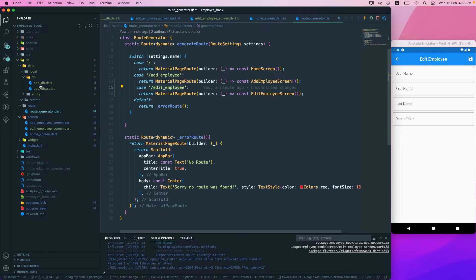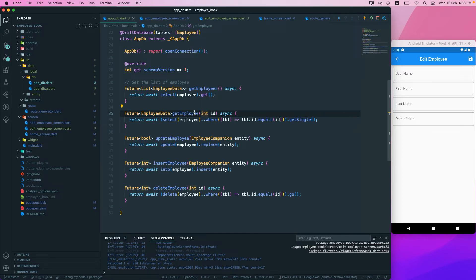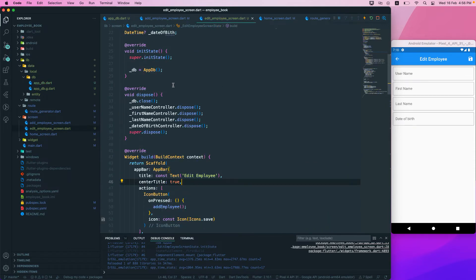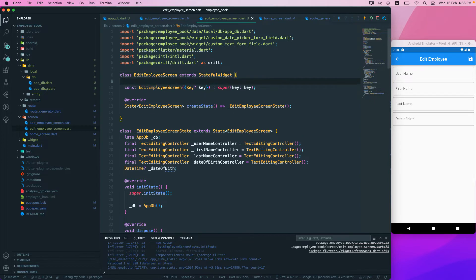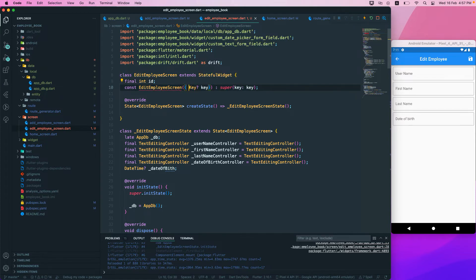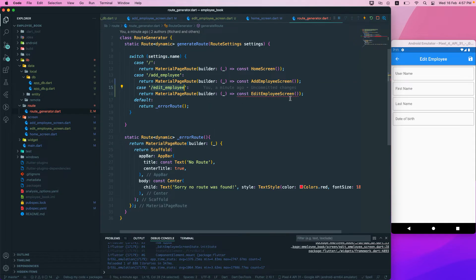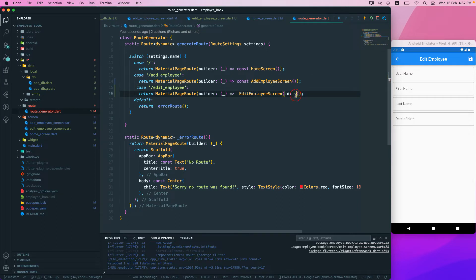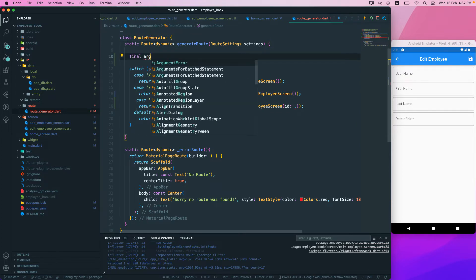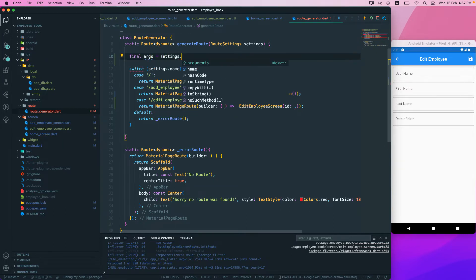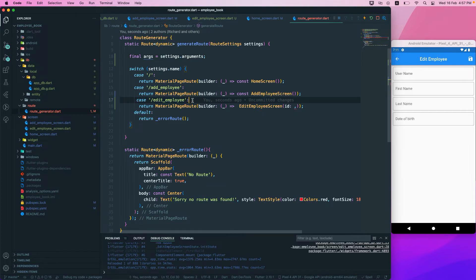Now we want to pass in a parameter. We need to pass an integer ID to get the single employee. In the edit employee screen, we'll declare a required final int ID. In the route, we pass in the arguments. To retrieve the argument, we use settings.arguments and store it in a variable called args.